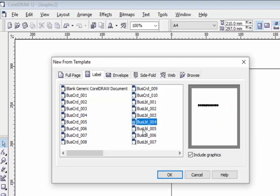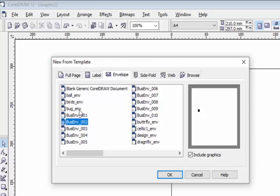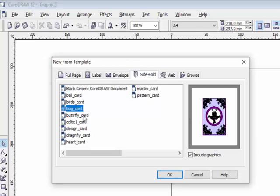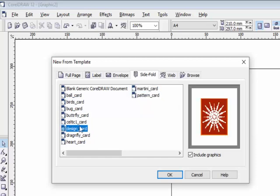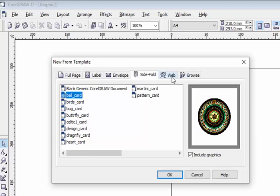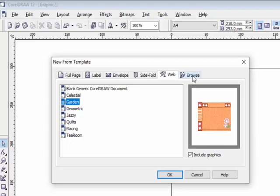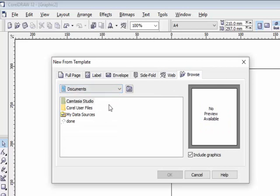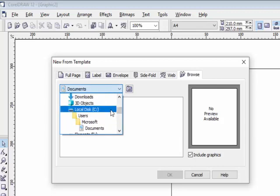You can use these templates according to your requirement. You can also go to Envelope to insert an envelope in your CorelDraw file, or use Slide, Fold, or Web to select web designs. If you have more templates downloaded from the internet, you can go to Browse and navigate to where you stored them — E drive, F drive, or C drive — and insert from there.